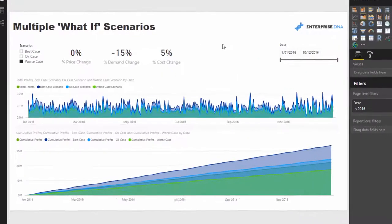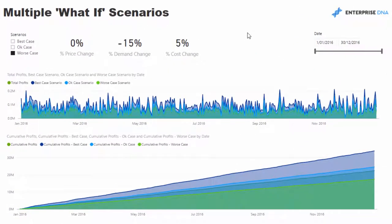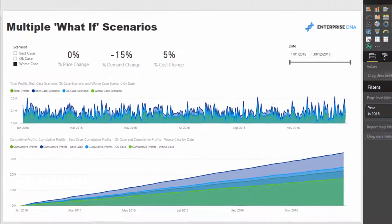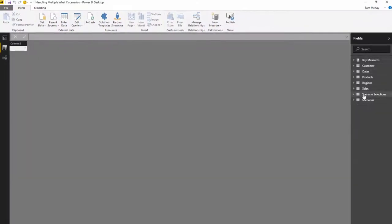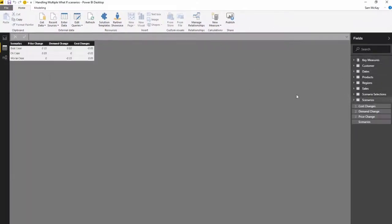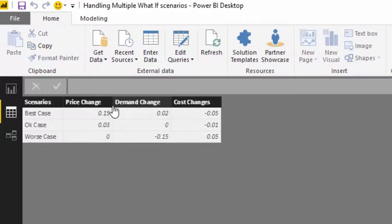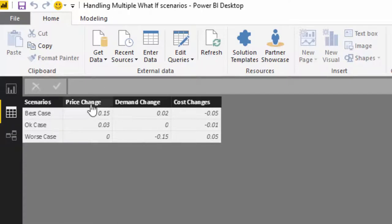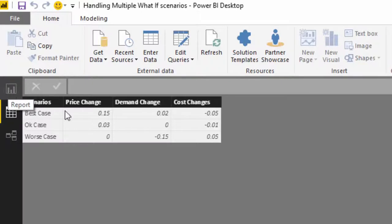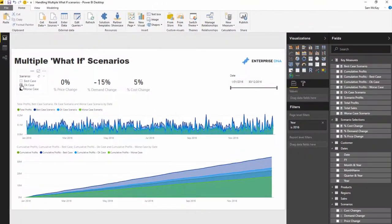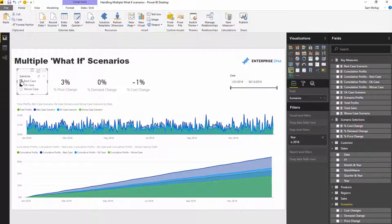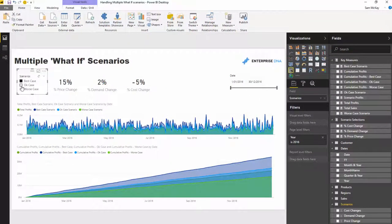The first thing I had to do was create a table like this that listed out the best case, okay case, and worst case, and what those parameters or scenarios involve. We've got price change, demand change, and cost change.